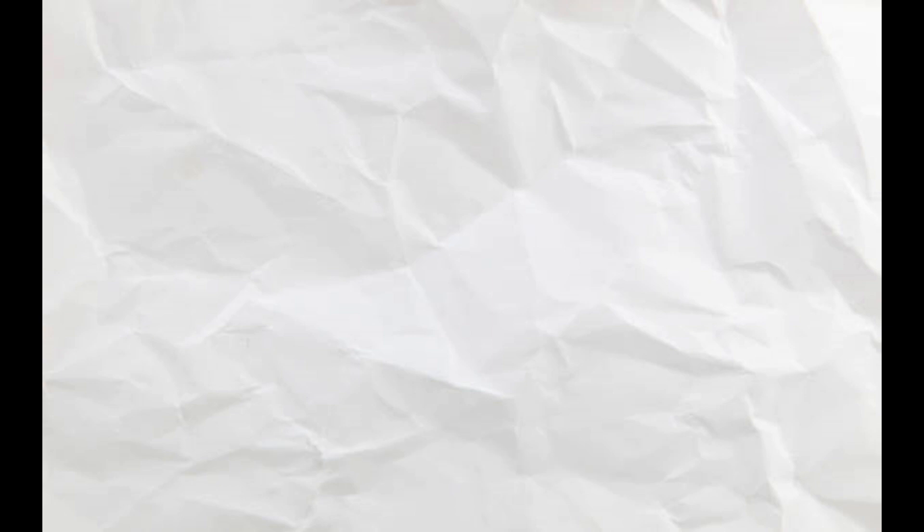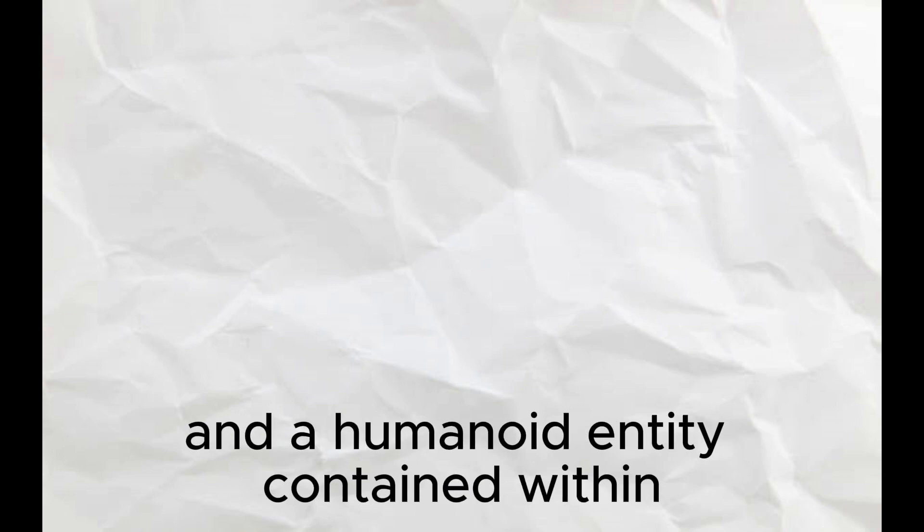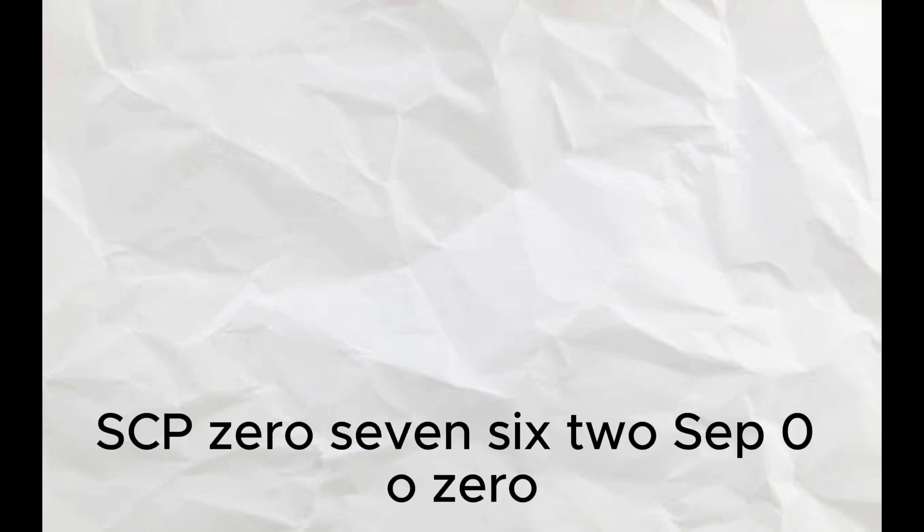Description: SCP-076 consists of two components, a stone cube, SCP-076-1, and a humanoid entity contained within, SCP-076-2.